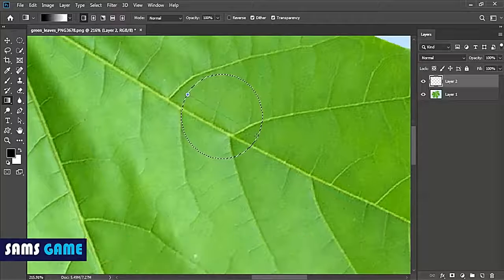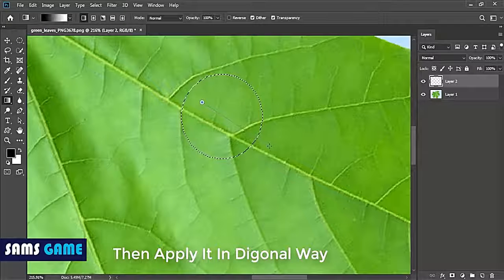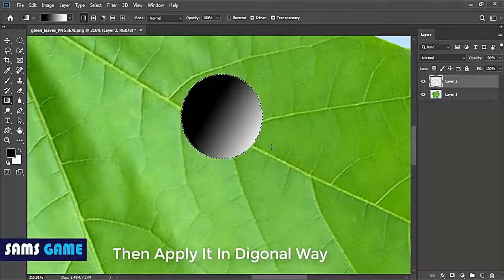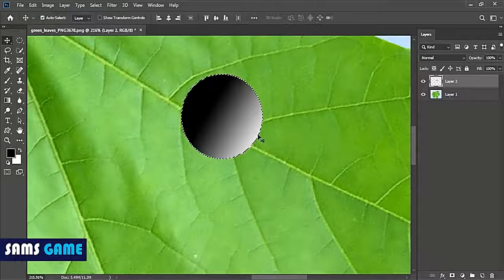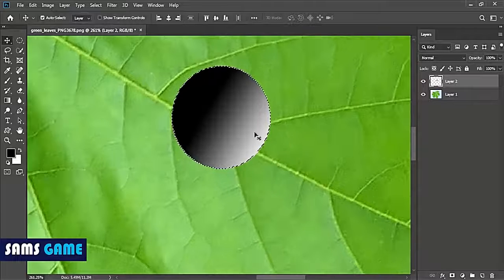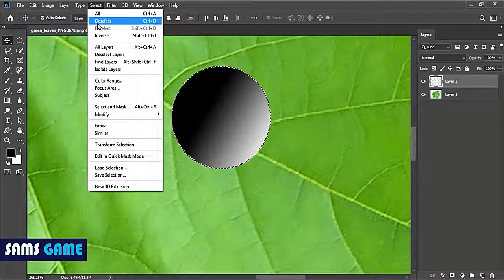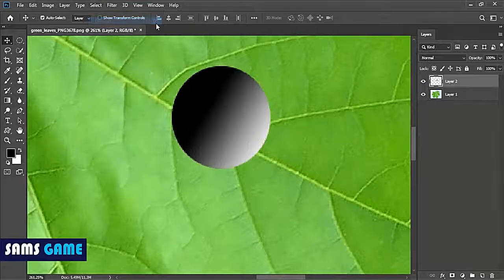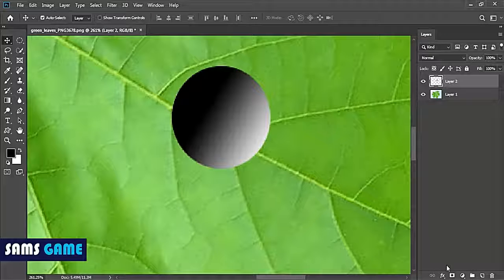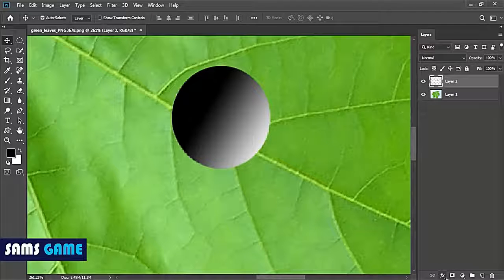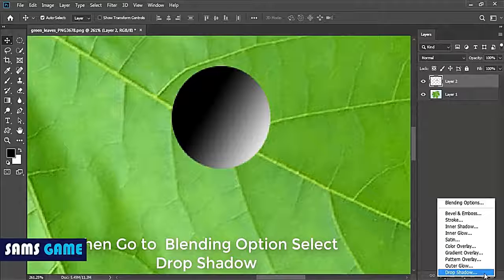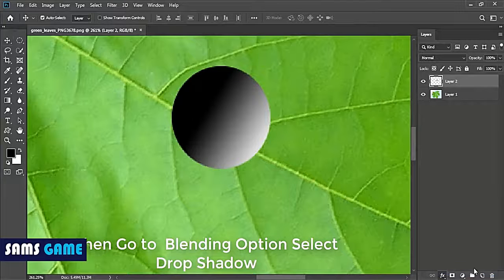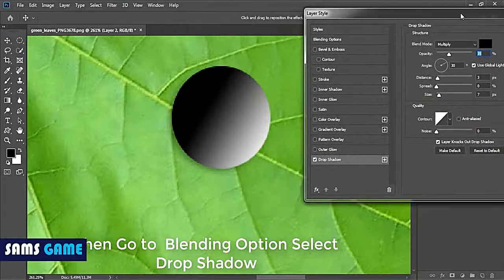Now click on the blending options and you will see the dialog box. In that blending options, select the drop shadow option so you can give the shadow to your water droplet.